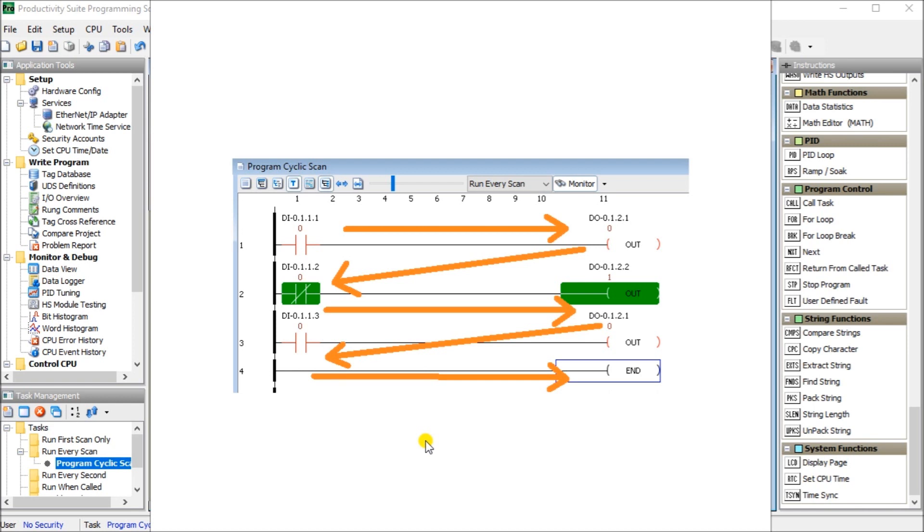We go from left to right, top to bottom, and the output is immediately available for the next rung to then use. Outputs is normally used only once in your PLC logic.